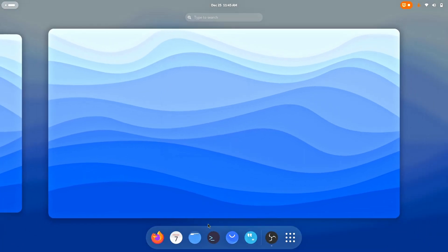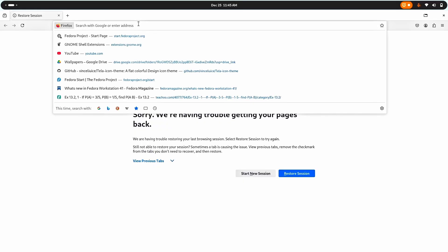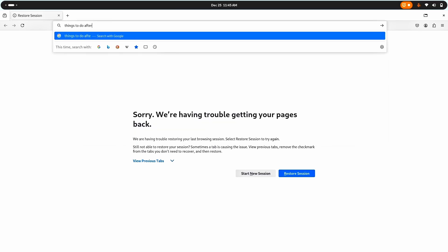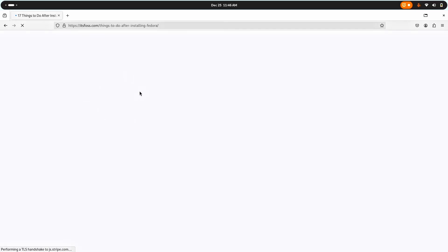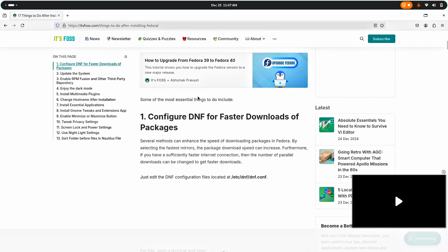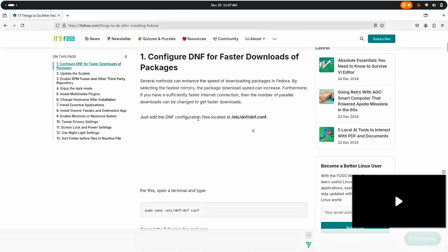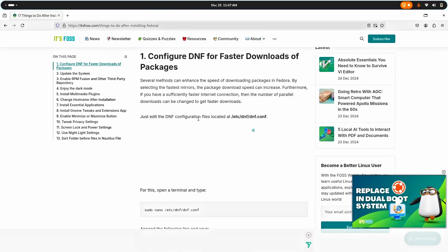The first thing you should do is search for things to do after installing your distribution name. For me that's Fedora 41. Let me just follow all the steps here in order to make Fedora 41 a proper distribution for my own use.